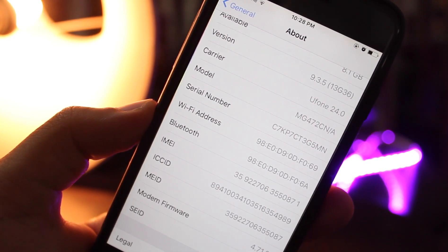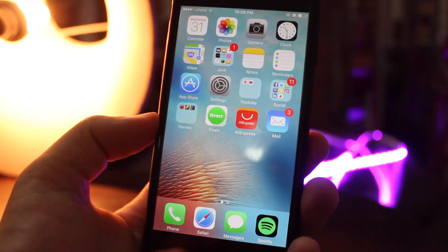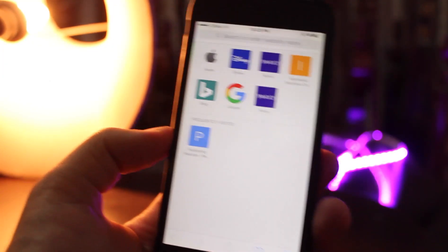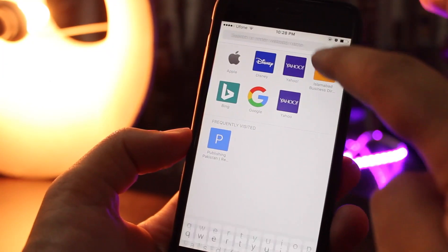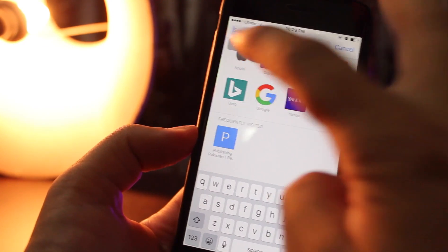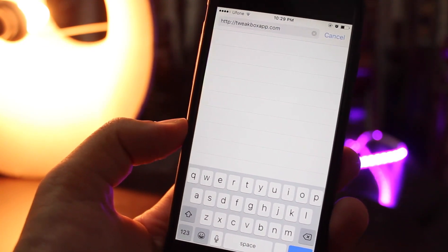So without wasting any time let's get started with the video. First of all, you have to open up Safari and open up this website. You will find the link to this website in my video description.